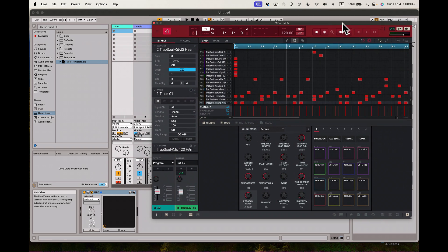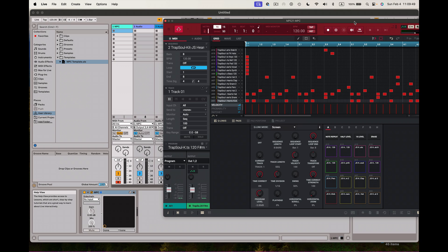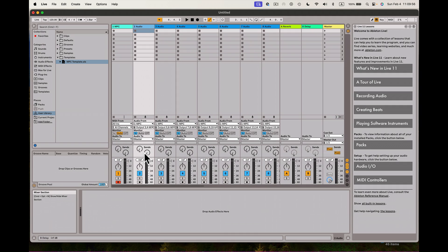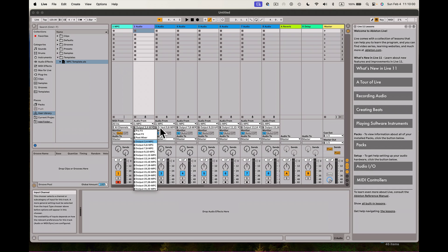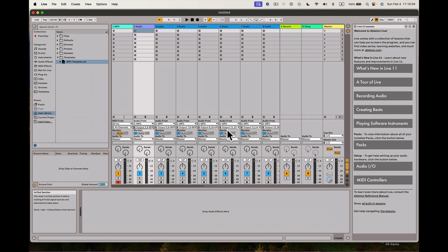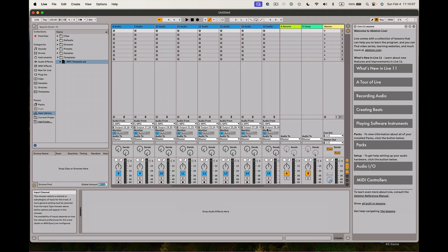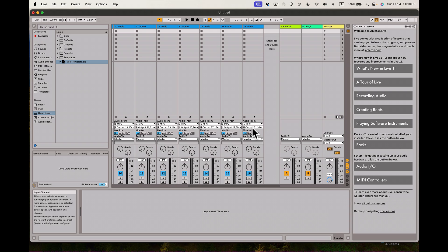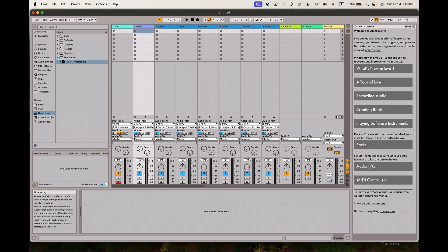I have the capability to load it now. The beauty of making the template was I already mapped out these tracks. You'll see here Audio 2, 3, 4, 5, 6, 7, 8, 9, 10, 11, 12, 13, 14, 15, 16 — and if I scroll to the end the last one is 31-32. I've got all these stereo tracks ready to go.